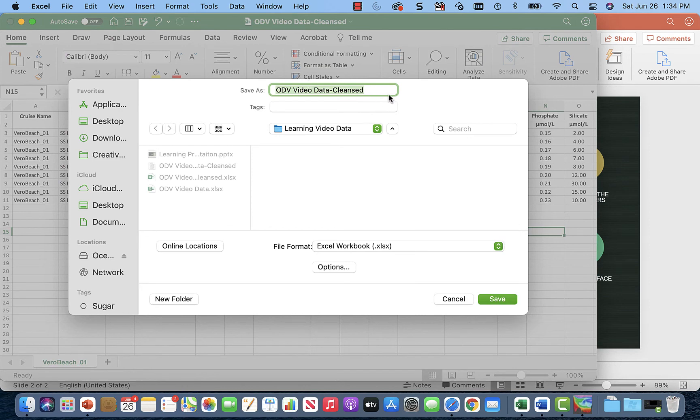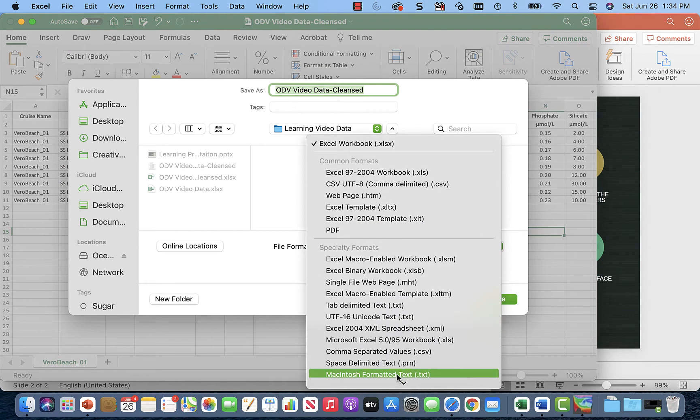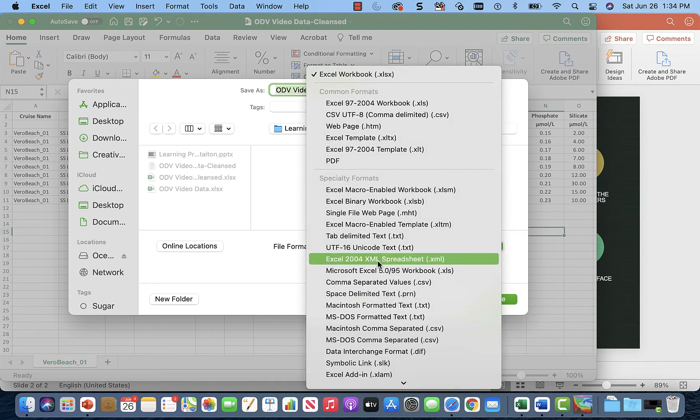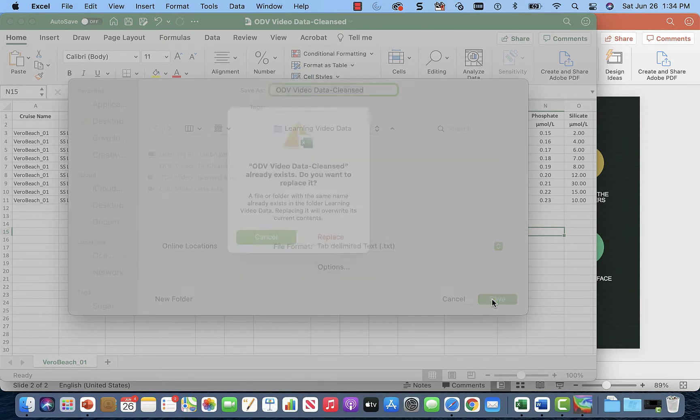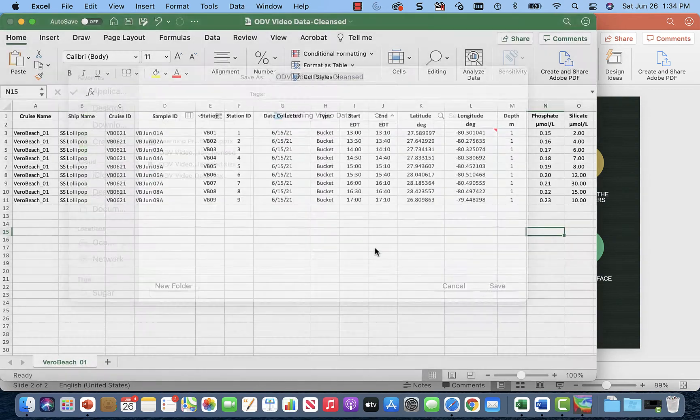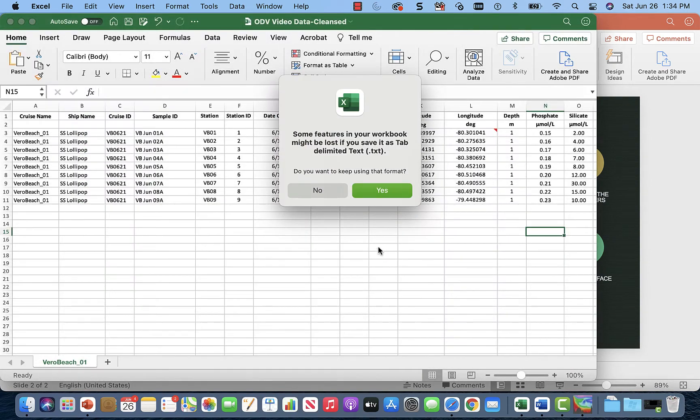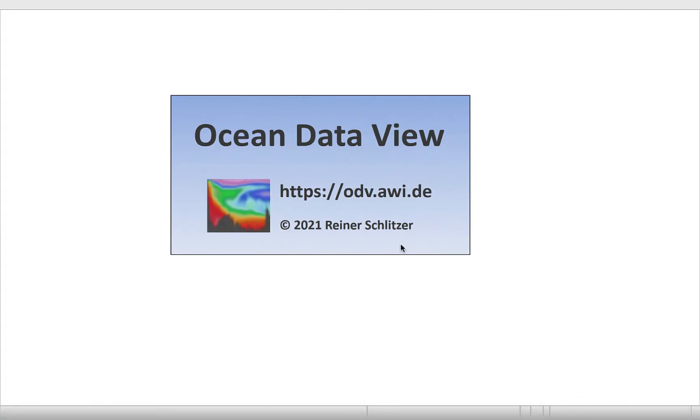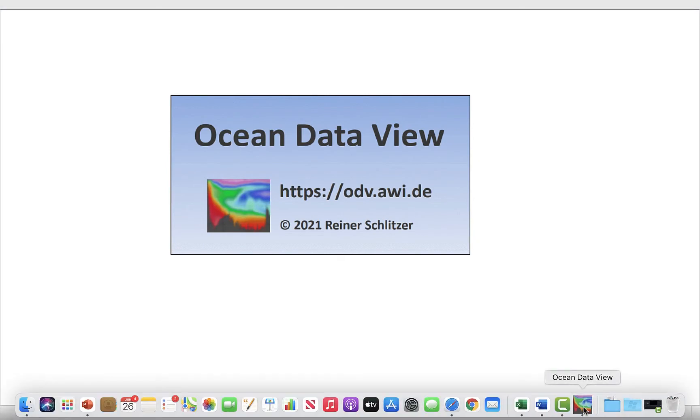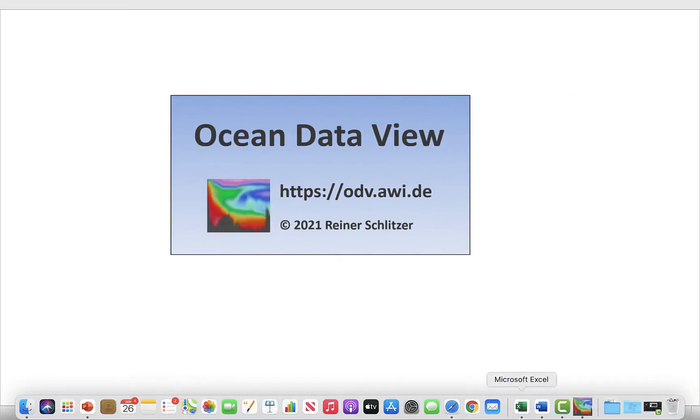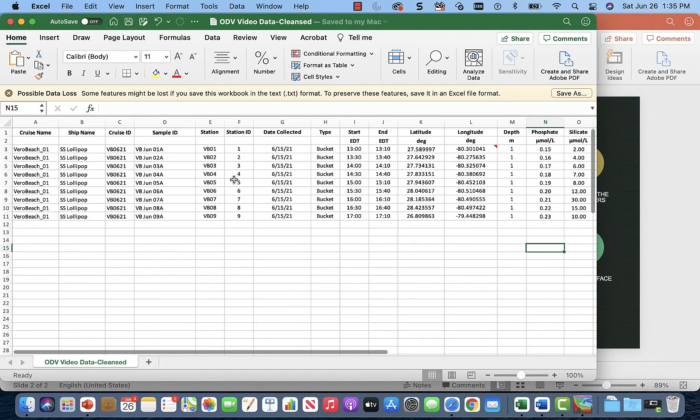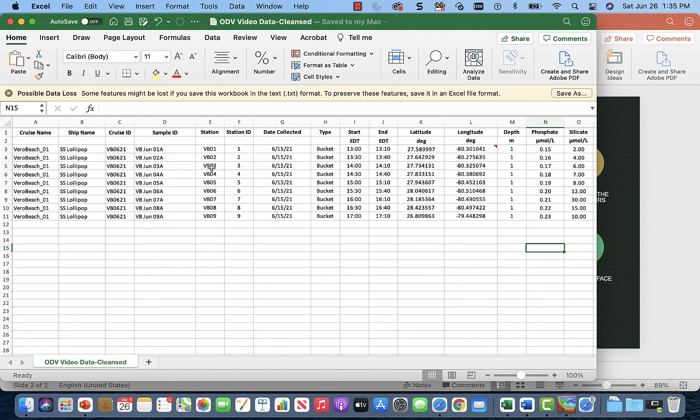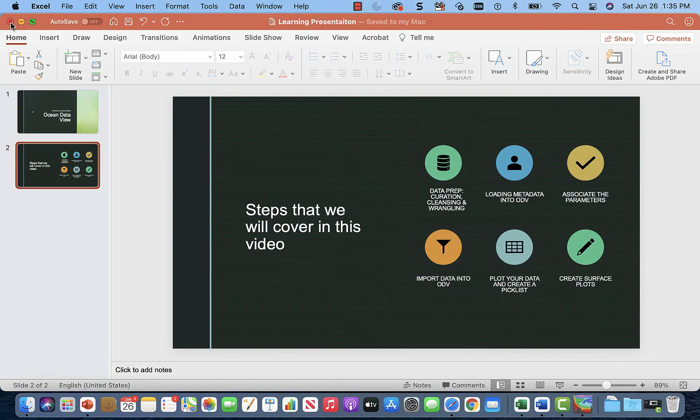So we have our cleansed data. Let's just scroll down to tabulated text and hit save. Do you want to replace it? Yes. Some features might be lost. That's okay. We're just saving the one sheet. Now we're going to open up our... All right. I almost forgot. Before we start loading anything into ODV, we got to close our Excel sheet.